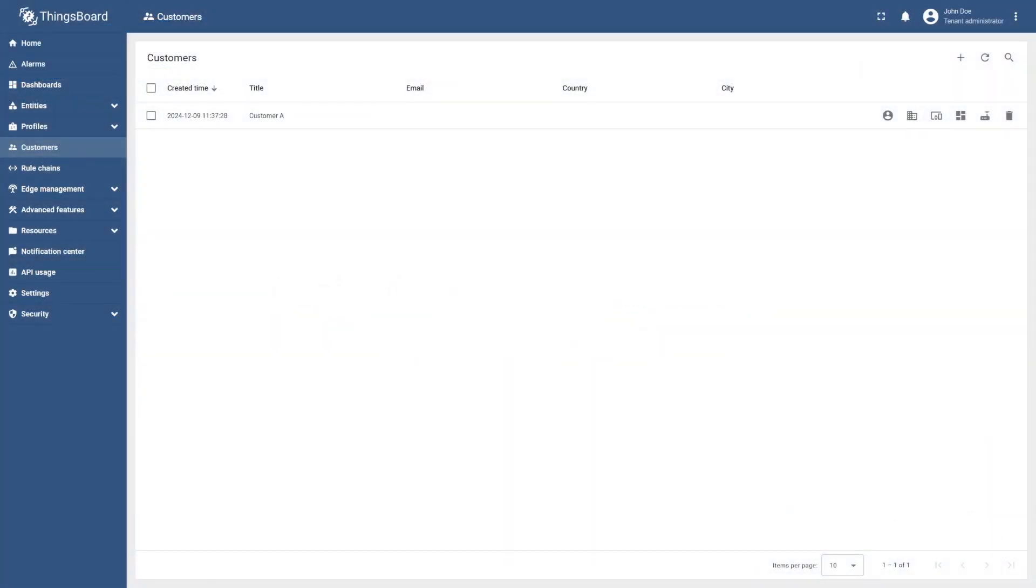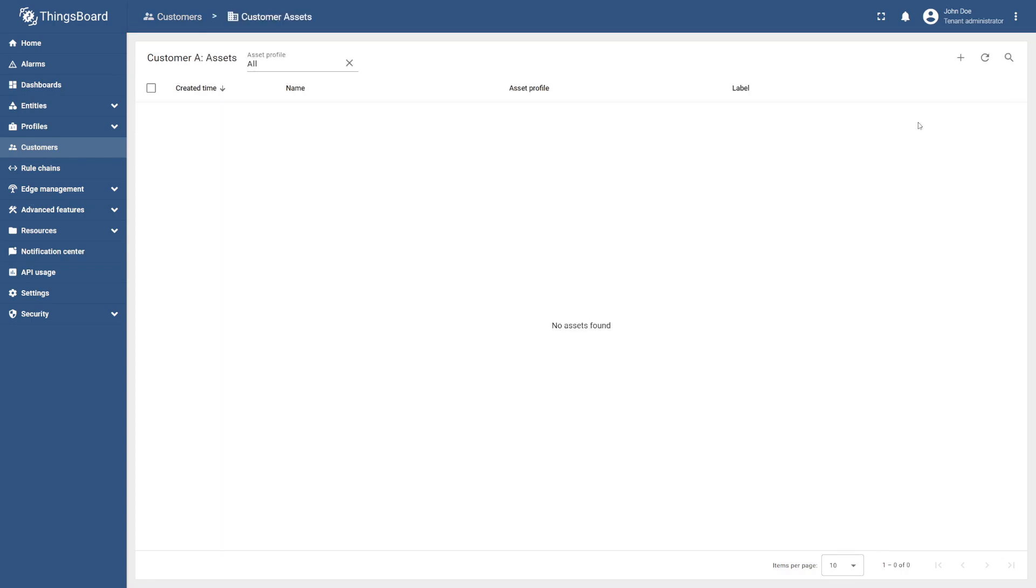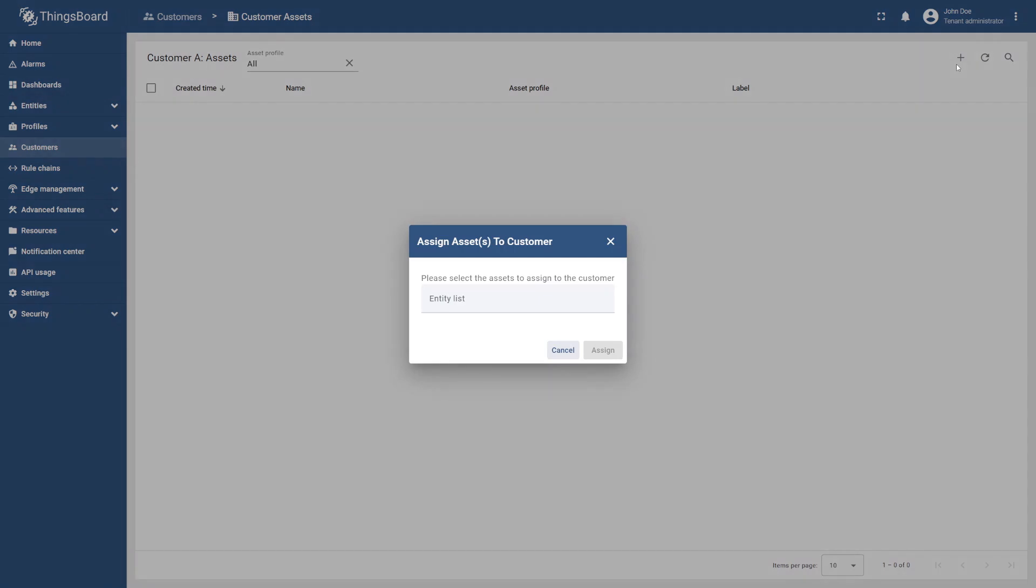To assign assets and devices to our customer, return to the customer's control panel and navigate to the manage customer assets of customer A. Then, select the plus icon, specify office A, and select assign.